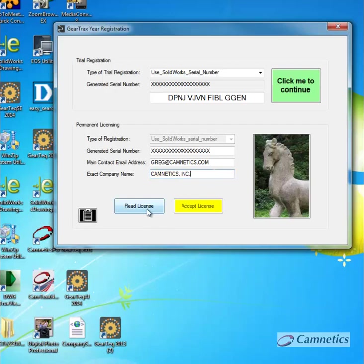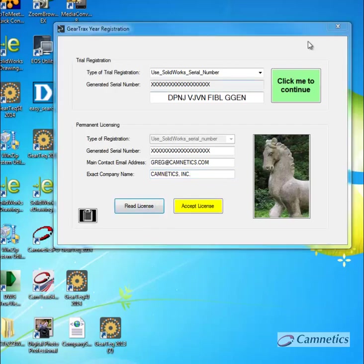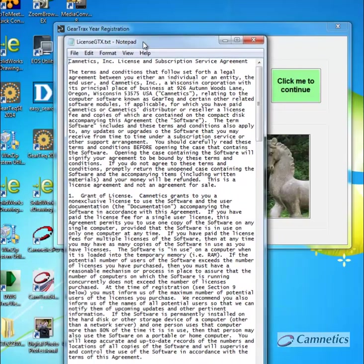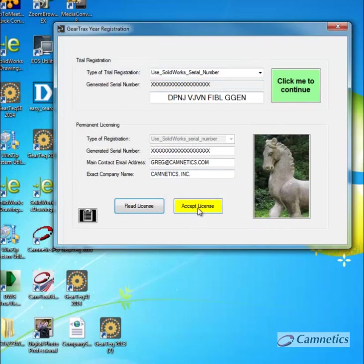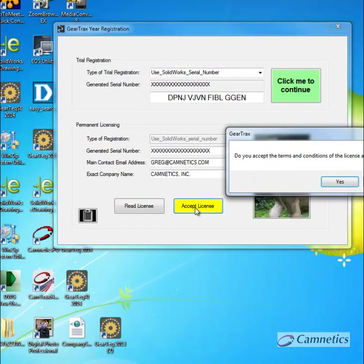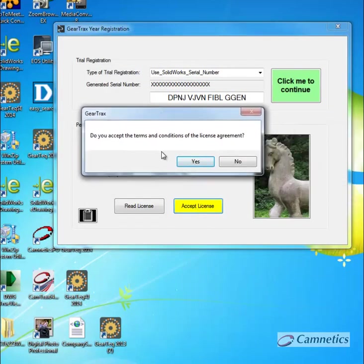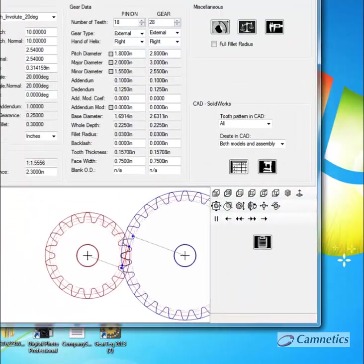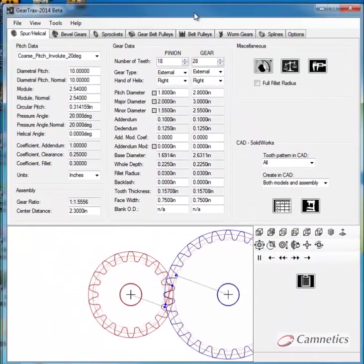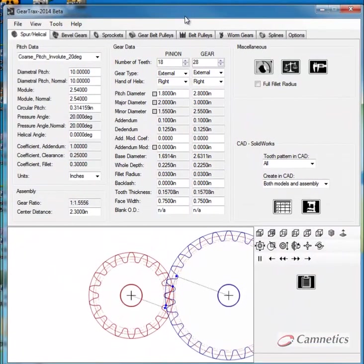And then read the license agreement and accept the license agreement. And then you accept the terms and conditions. And you will be up and running. Thank you very much.